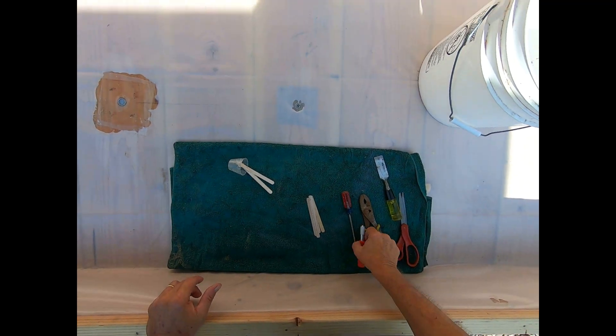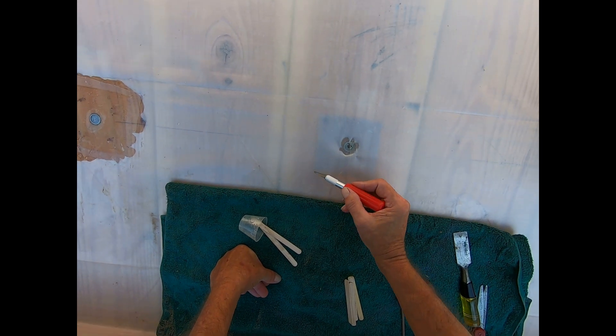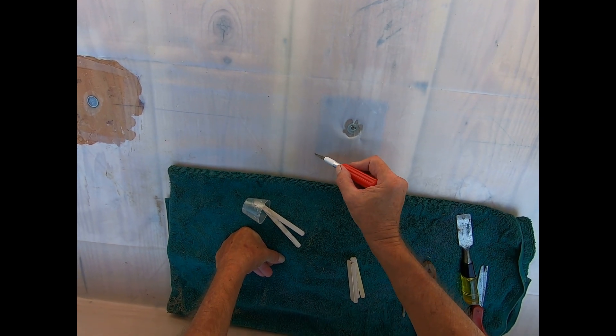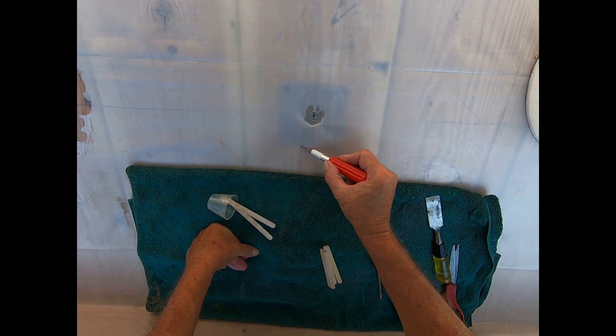Of course, once it's dried, you do need to clean the hole out in the middle. That's the whole objective.